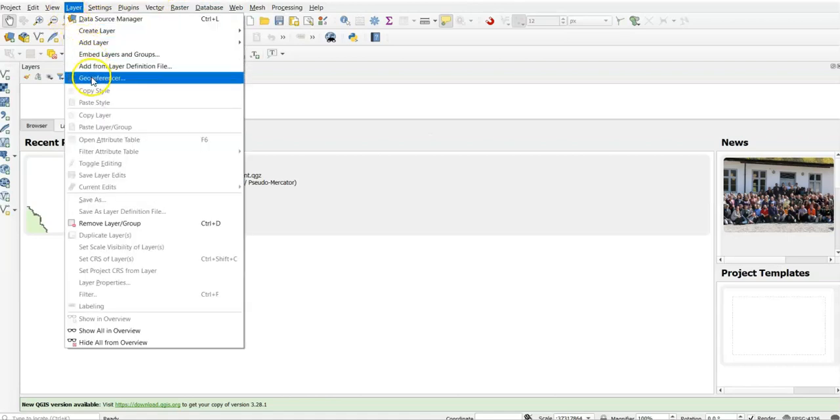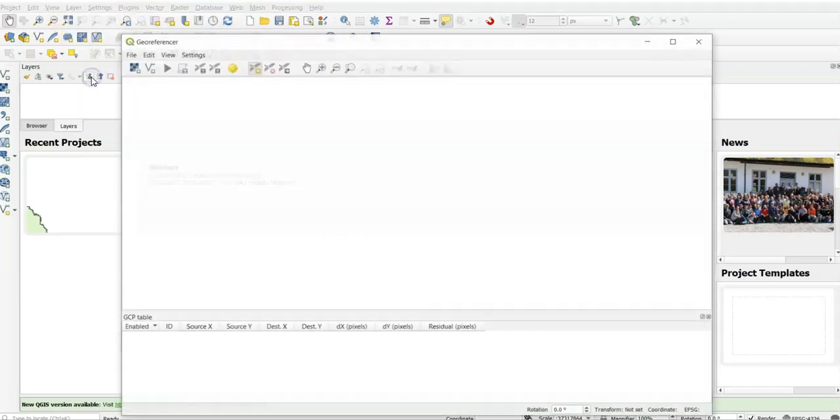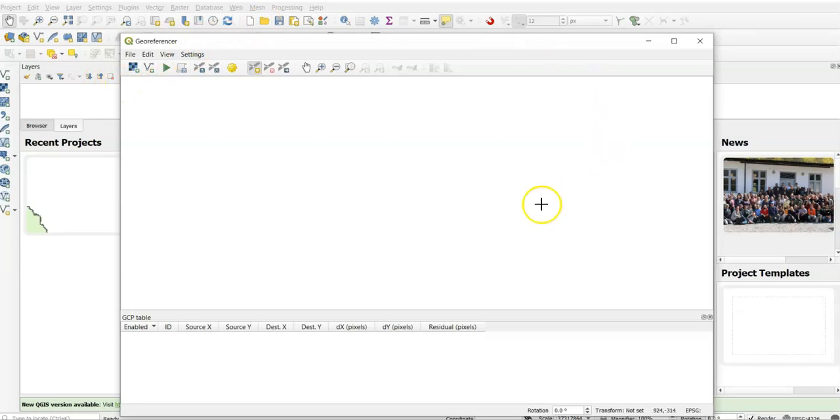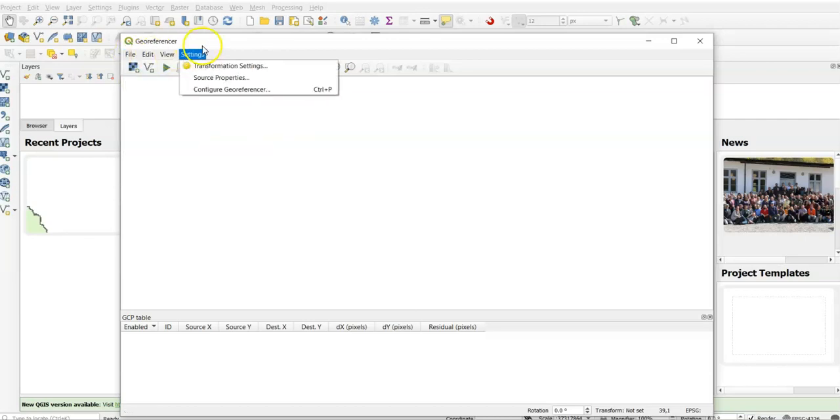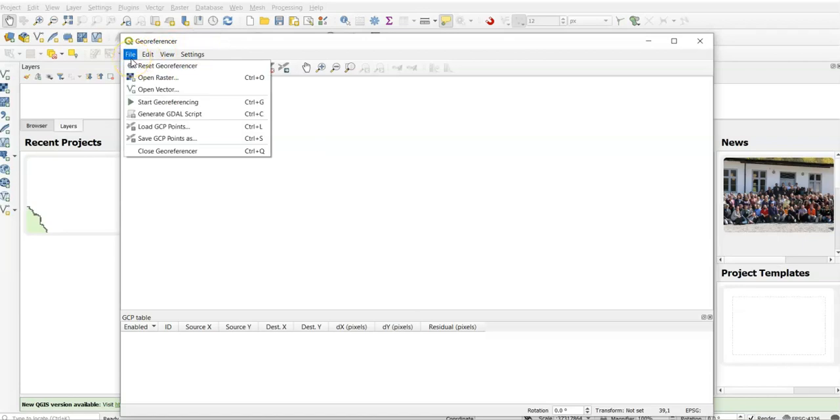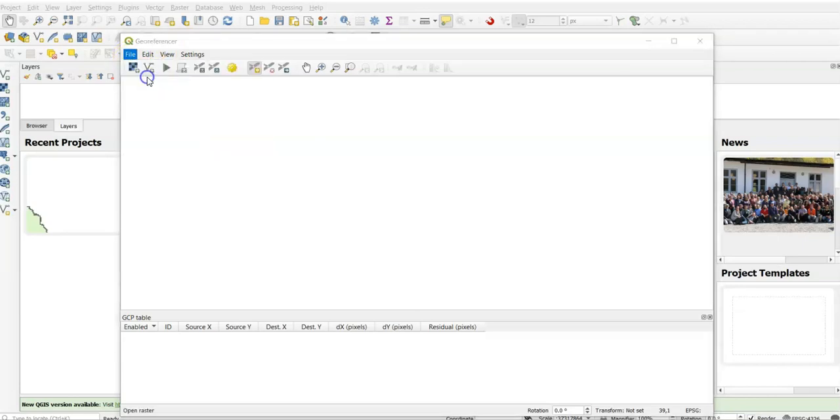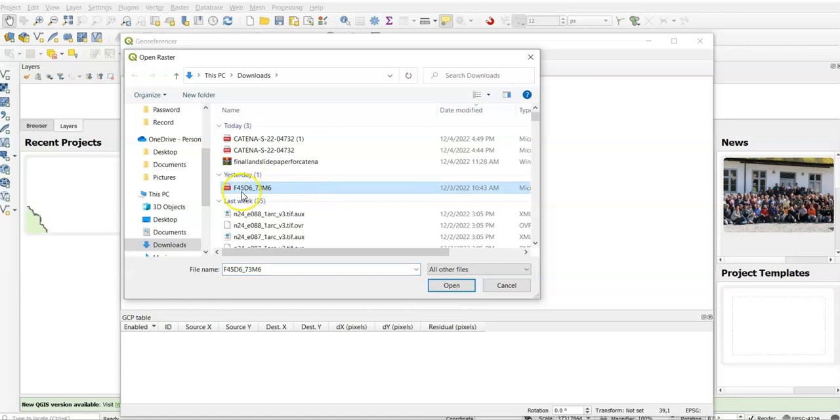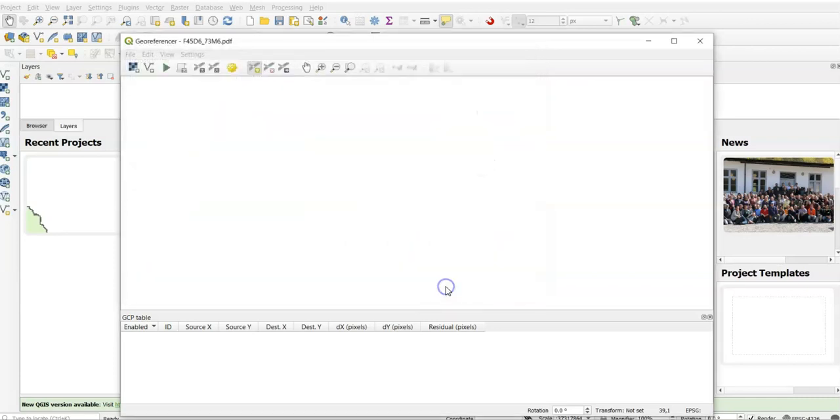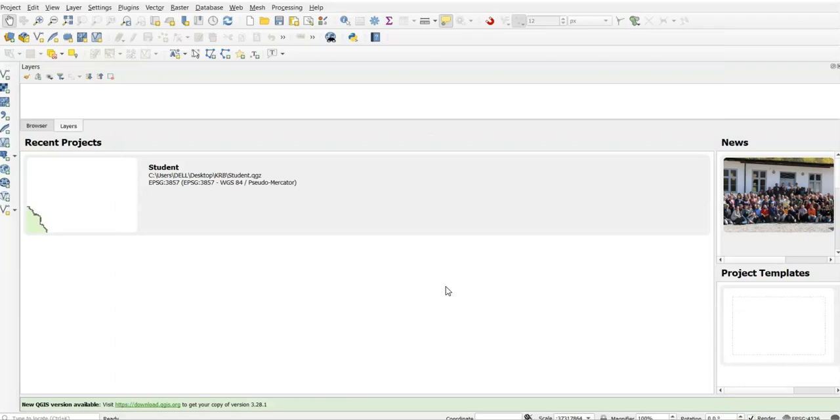Then go to Georeferencer, then this pop-up will open. You can open a raster by clicking this Open Raster button or you can go to File and find the same Open Raster option. Yesterday I downloaded one topo sheet, so this topo sheet I'll show today how we can georeference this topo sheet using QGIS software. Under this QGIS plugin Georeferencer we can easily establish this mathematical relationship.